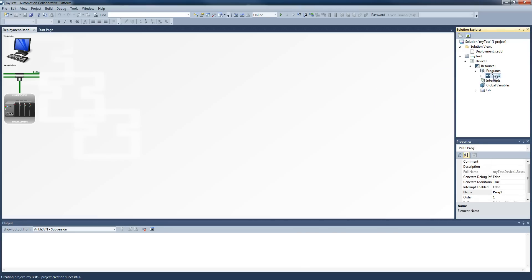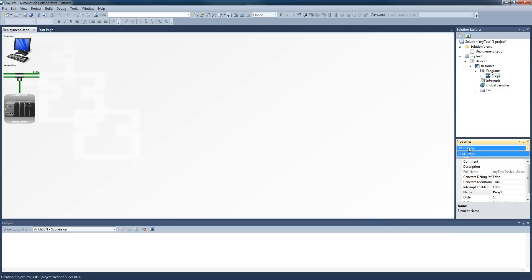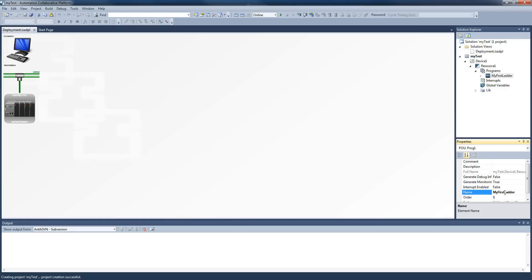So up here it just says 'prog1', so then the properties below it—depending on how you are—you'll see it. Yeah, there it is, prog1 properties. Now if you want to change the name to something more, you can change it down here in the properties. So we'll call it 'my first ladder'. There we are, and Enter, and there it is.